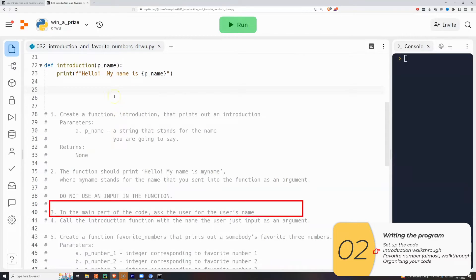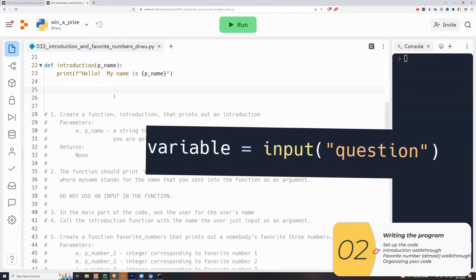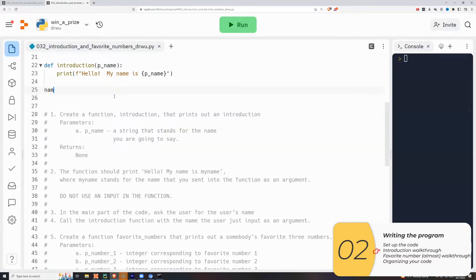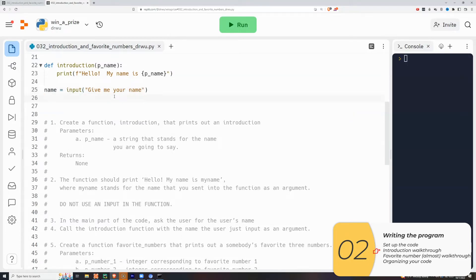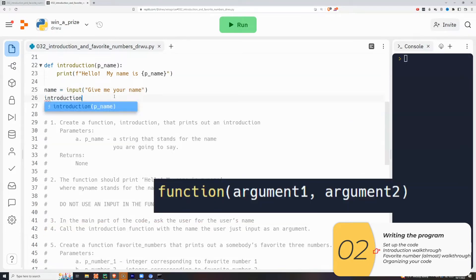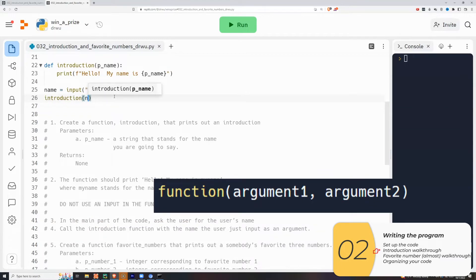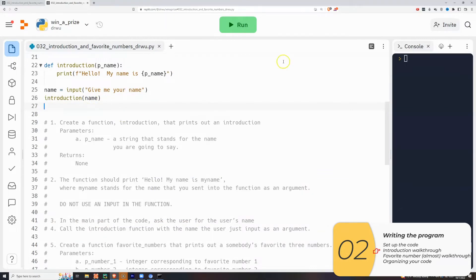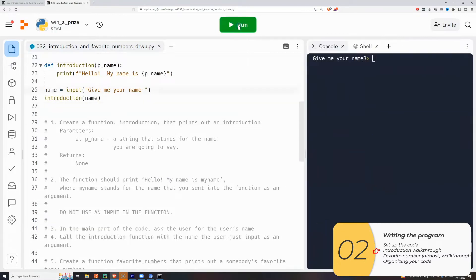So now I'll go on to the next step, which is in the main part of the code, ask the user for the name. And if you remember the way I ask a question, it's variable equals to input parentheses and the questions inside the parentheses. So I'll pick a good variable name. I'll call it name, name equals to input. Give me your name. Now, if you remember how to call a function, it's function parentheses and the arguments inside the parentheses. So introduction parentheses name.